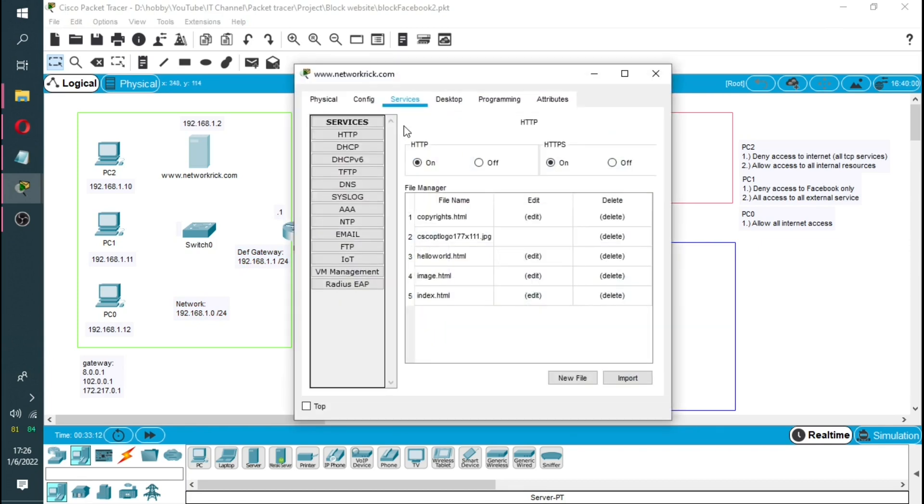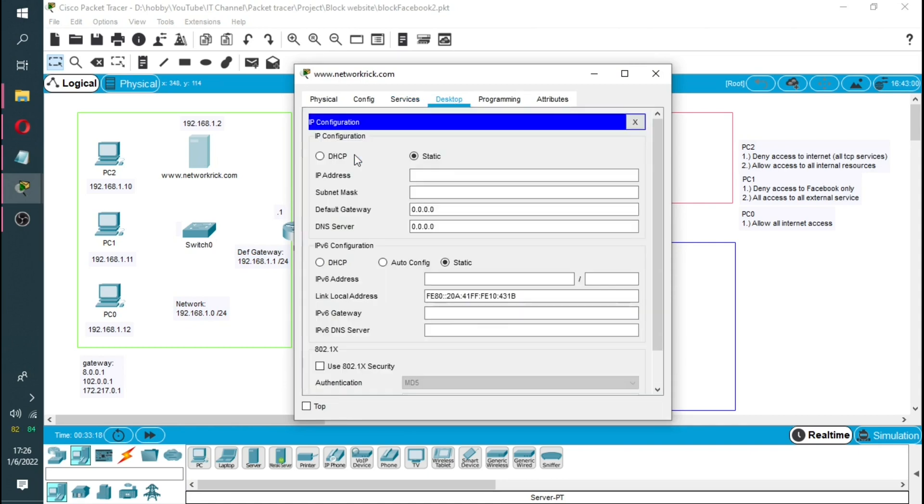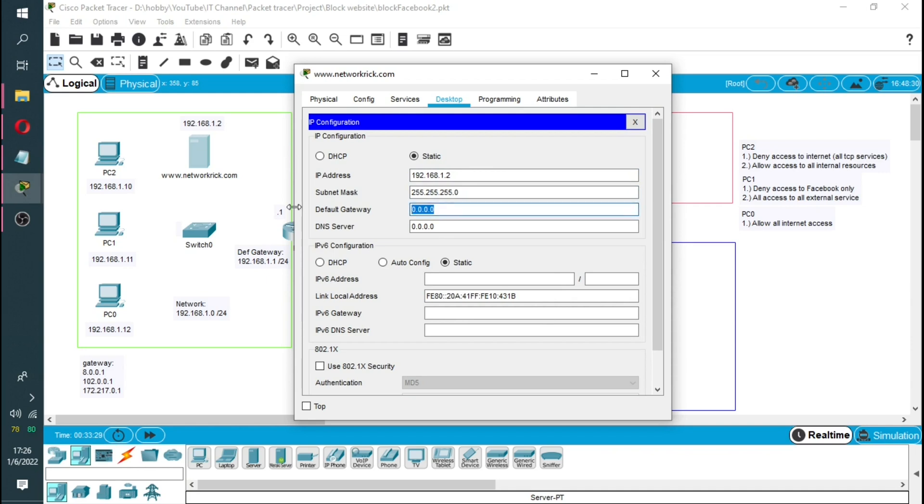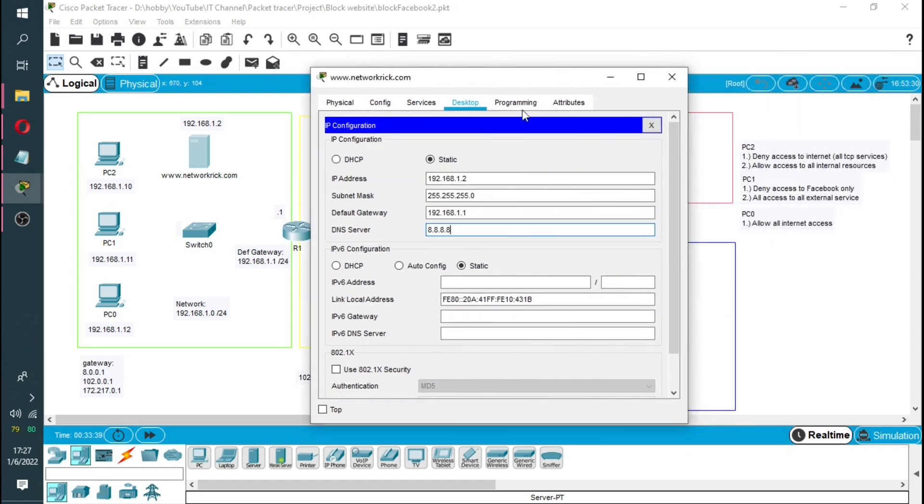With the server again you do the same thing, go to the desktop, this is the IP address of the device. We made it at dot two, it will still use the same gateway, it will also use the same DNS server which is the DNS server here at Google.